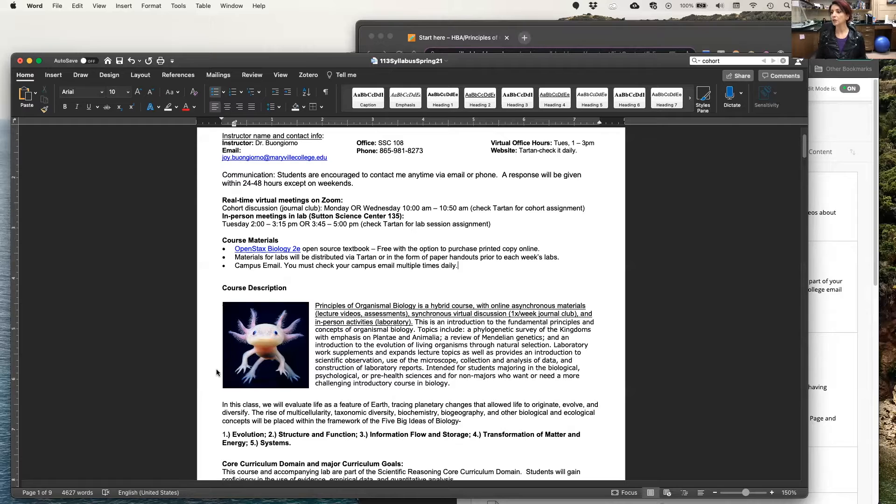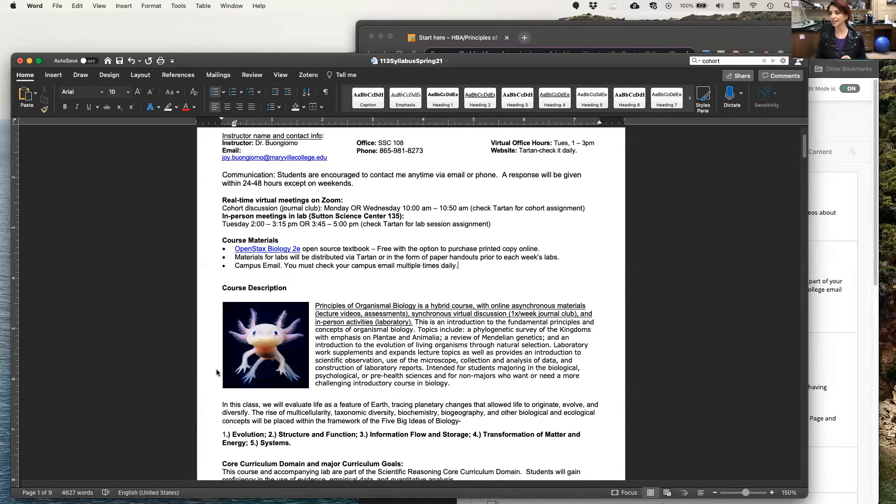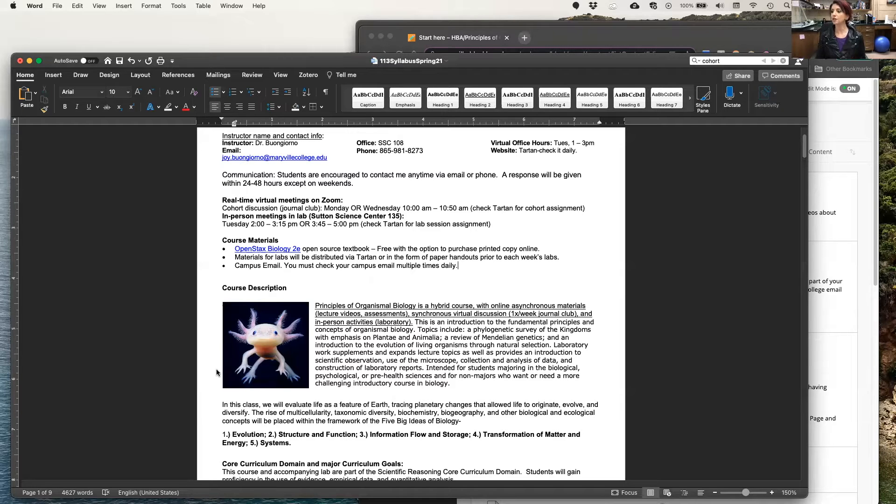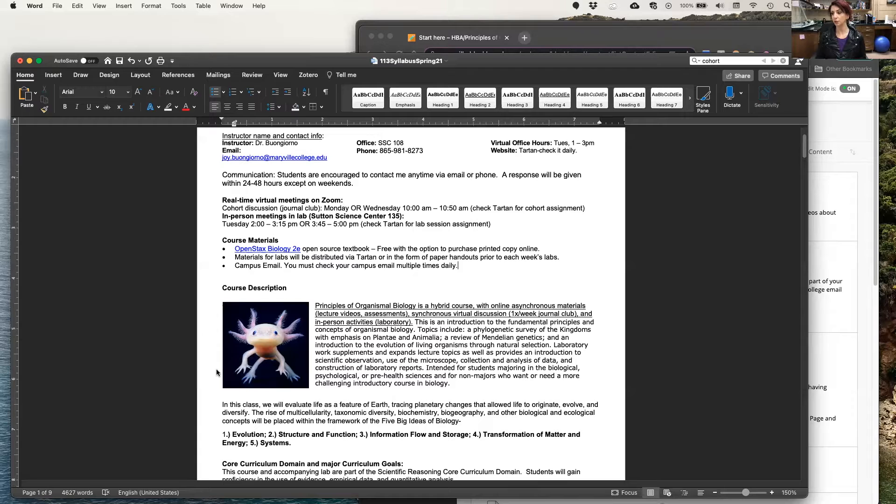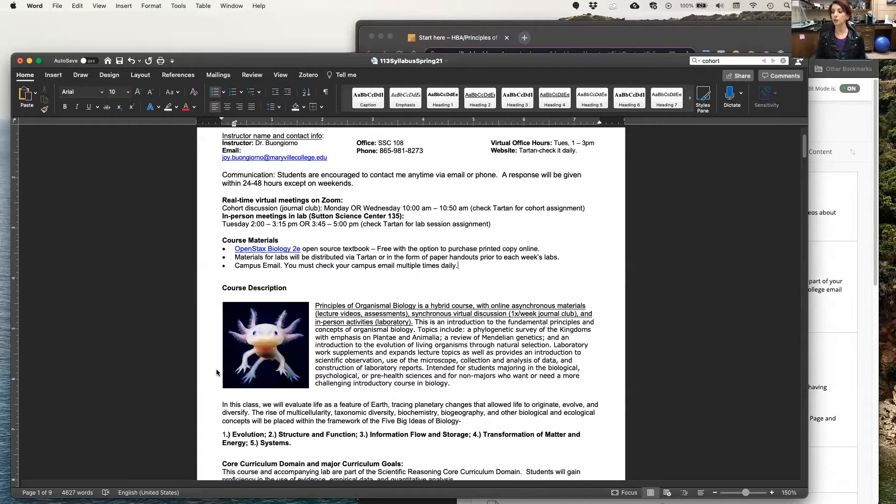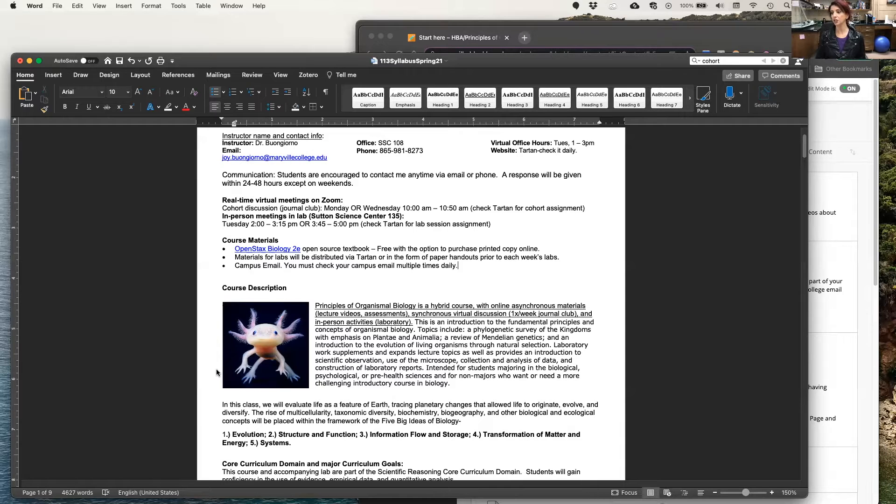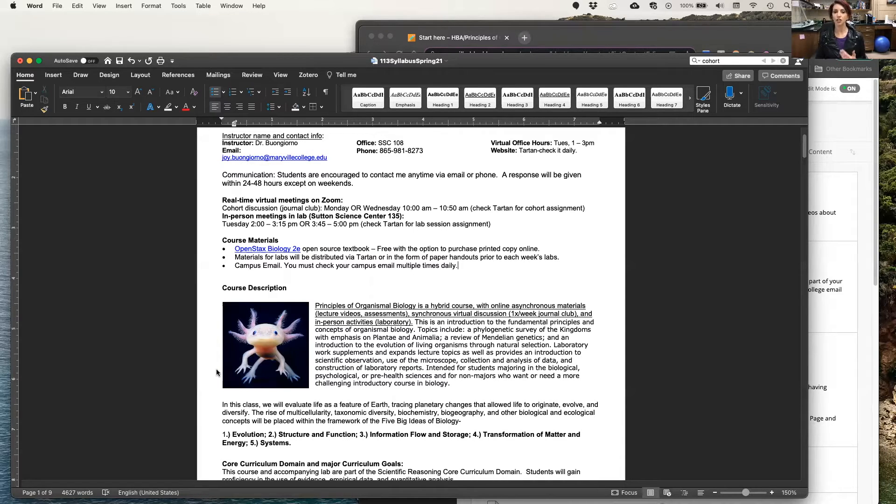Laboratory work supplements and expands lecture topics, as well as provides an introduction to scientific observation, use of the microscope, collection and analysis of data, and construction of laboratory reports. It's intended for students that are majoring in biological, psychological, or pre-health sciences, and also for non-majors who want or need a more challenging introduction to biology.